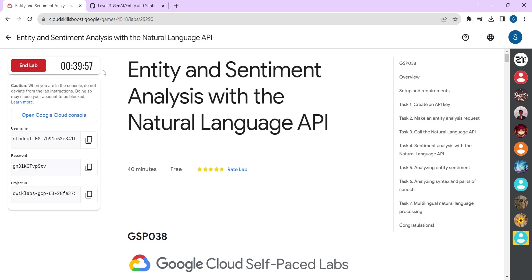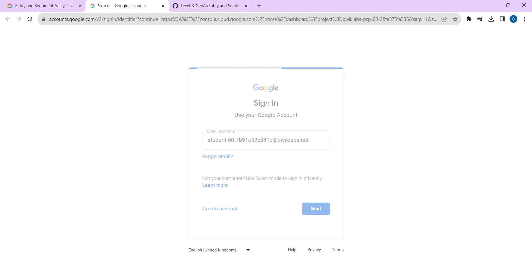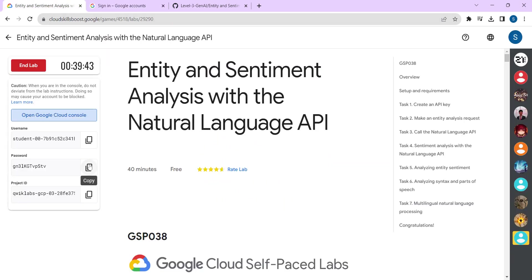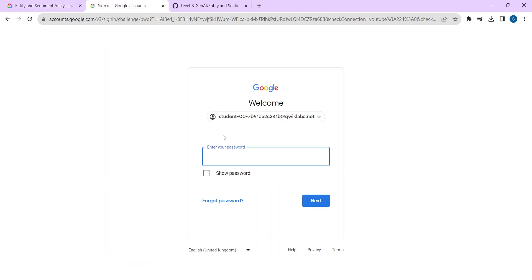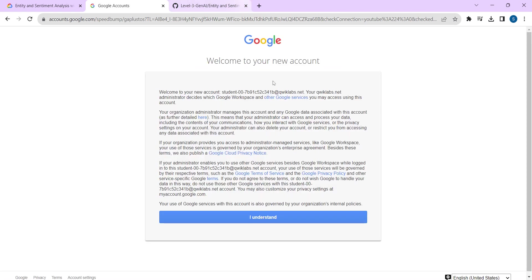After you start the lab, the timer gets going. Copy your username, open Google Cloud Console, paste your username here, click on Next. Go to your lab, copy your password, paste your password, click on Next, click on Next, click on 'I Understand.'